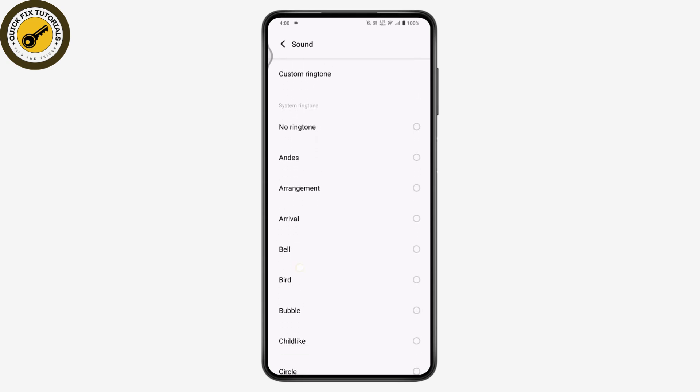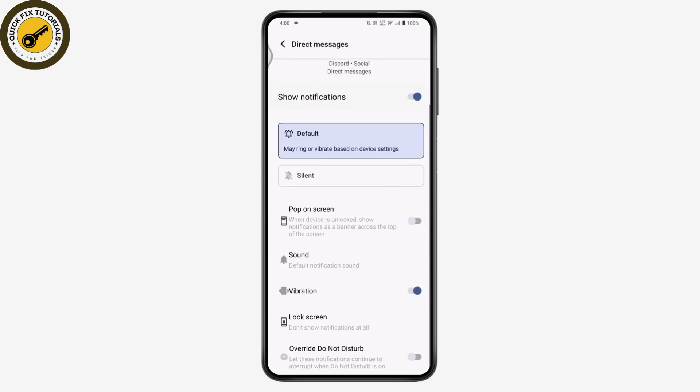That's it! That's how you change your Discord ringtone. If you have any questions, feel free to comment below. Thanks for watching.